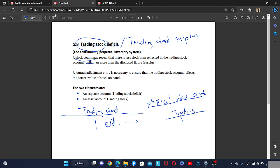The trading stock deficiency is an expense account, meaning it increases on the debit side and decreases on the credit side. It is an expense account because the business is making a loss — they thought they had a certain amount in the general ledger, but after counting one by one, the physical stock is less than what the general ledger shows.